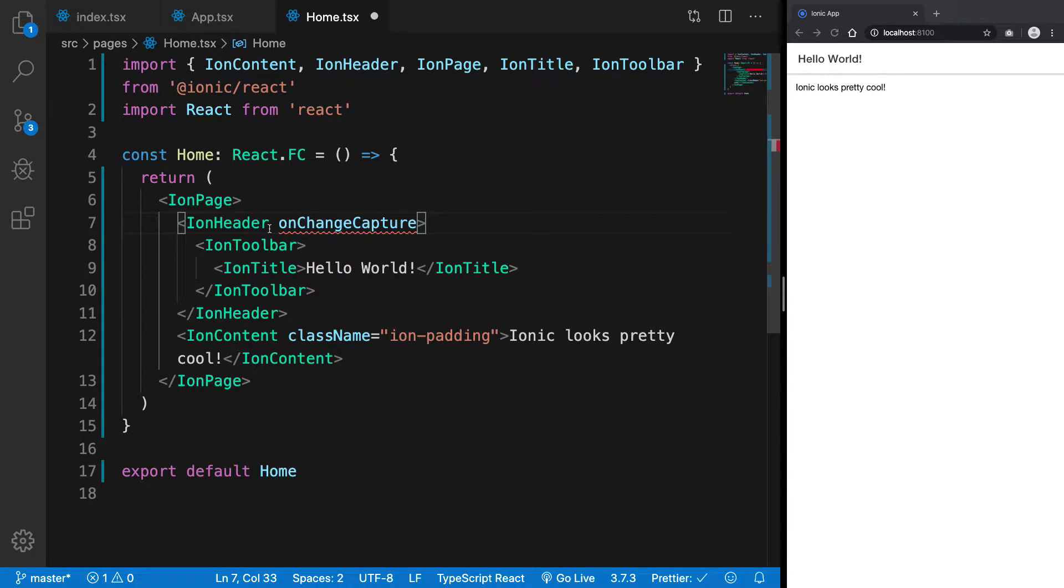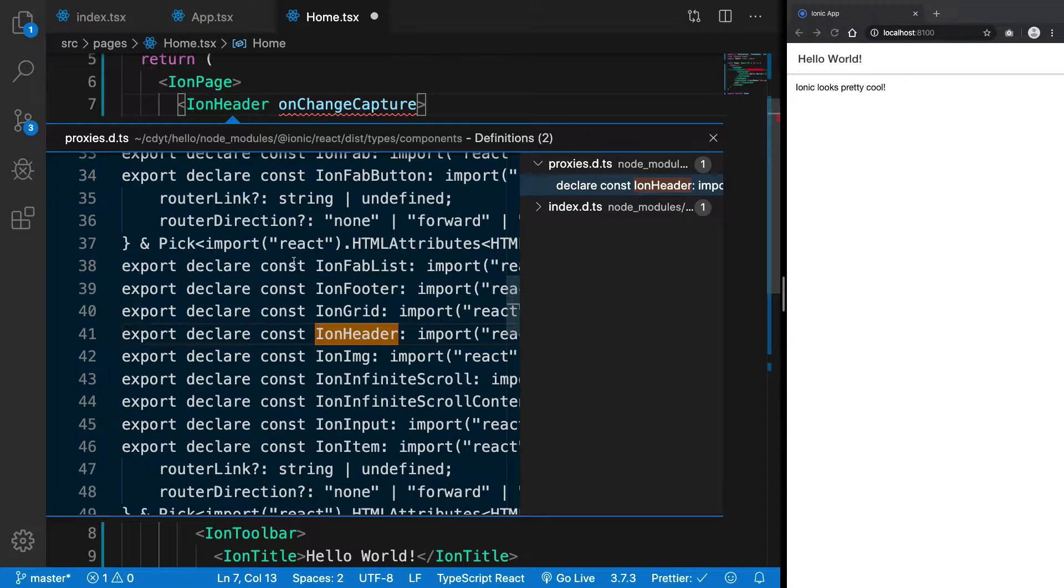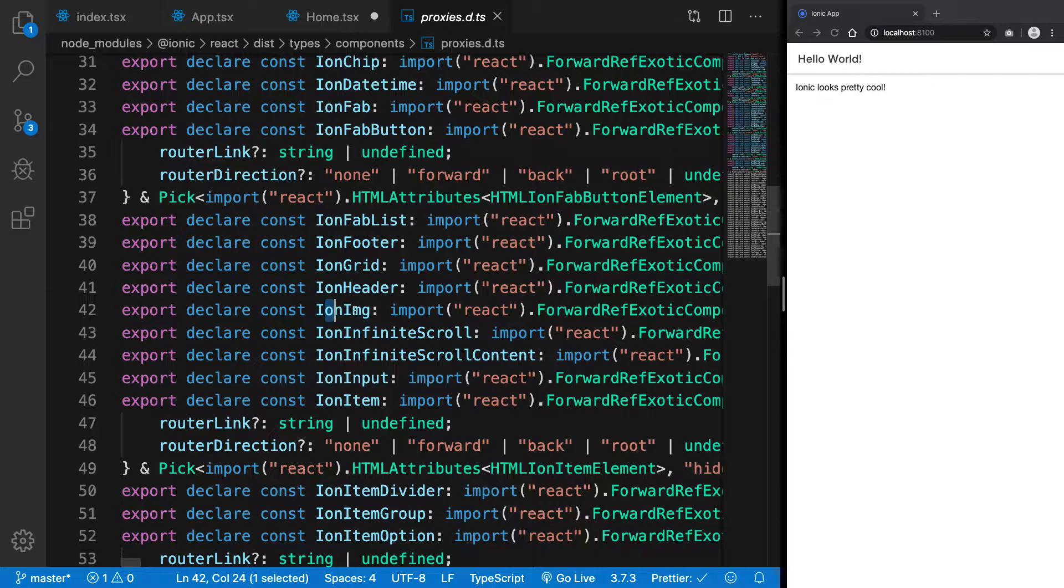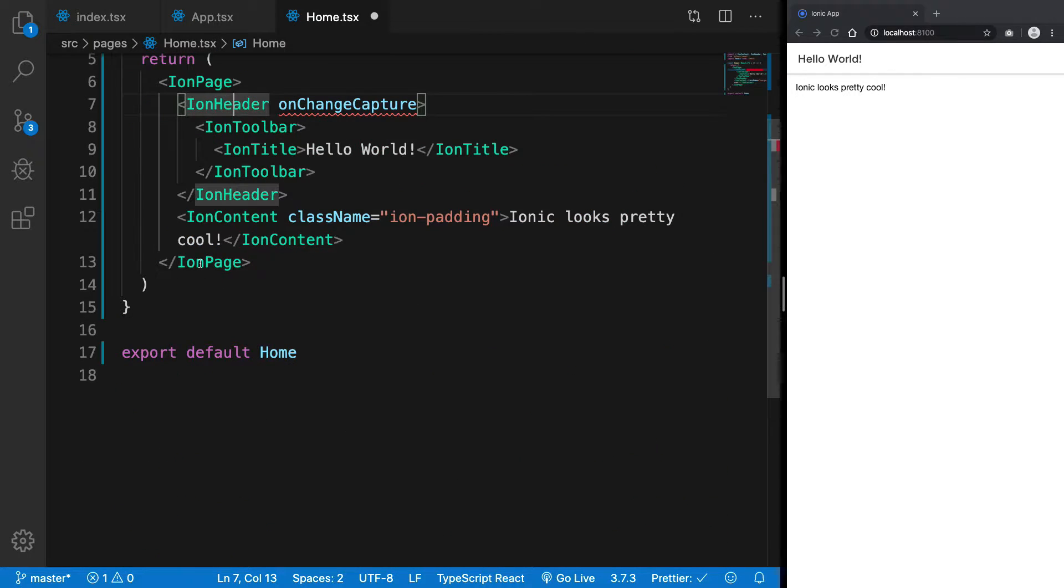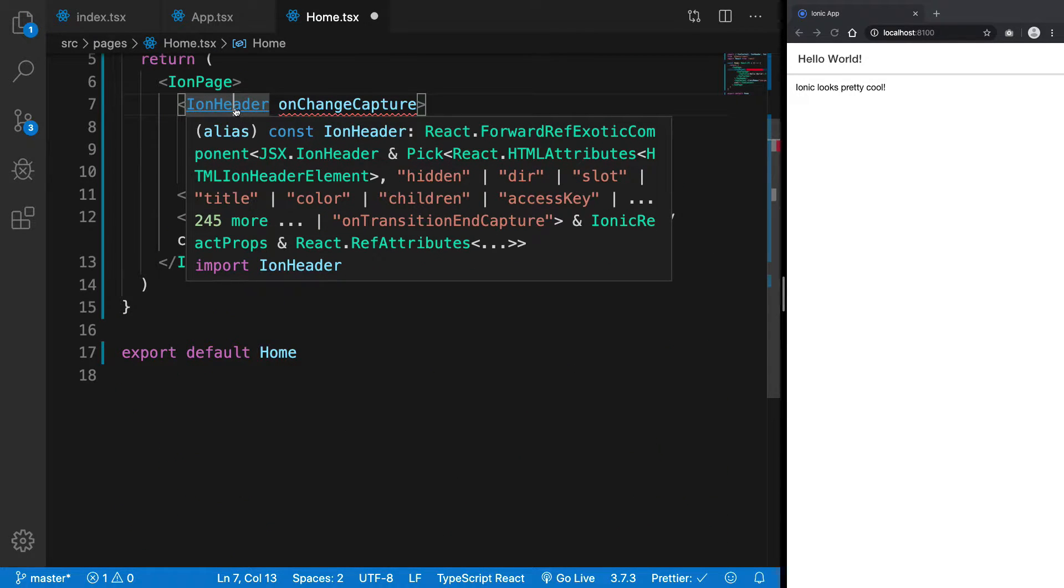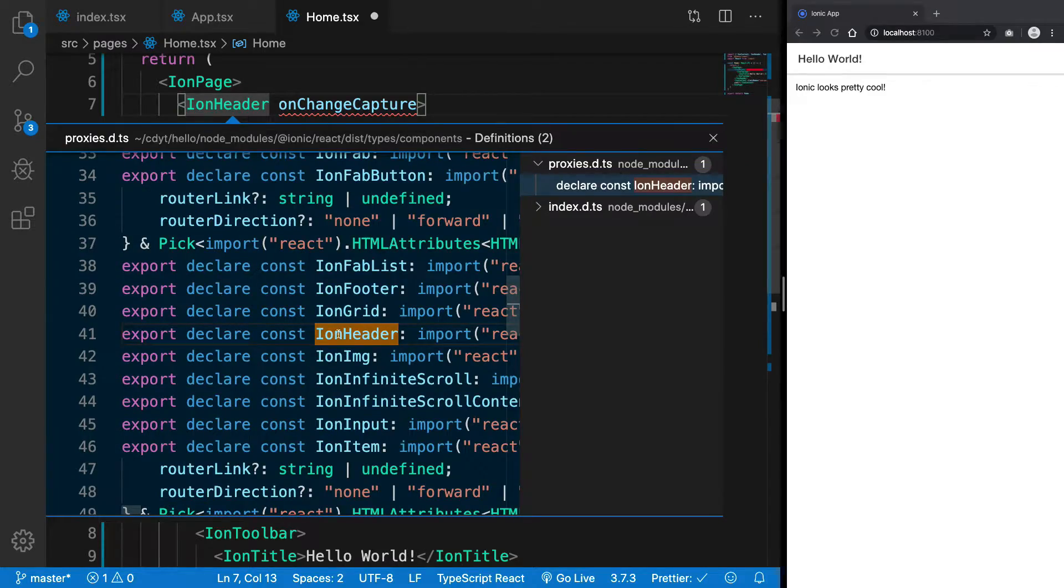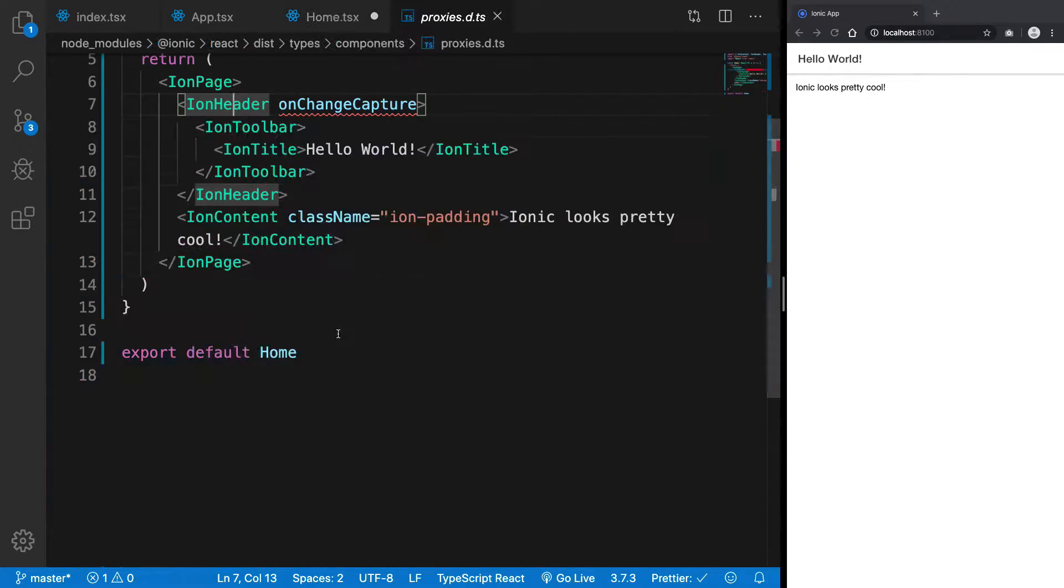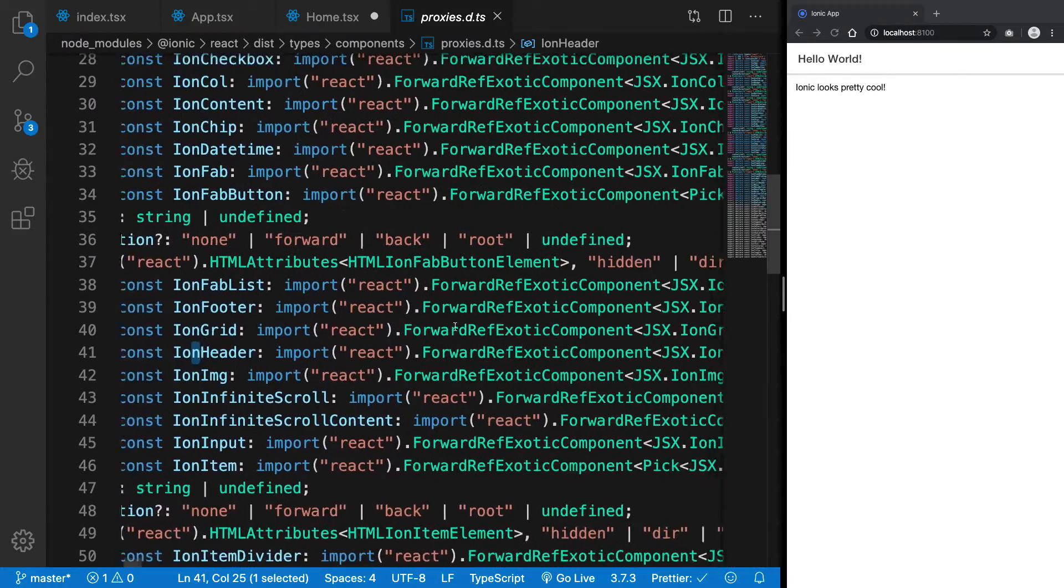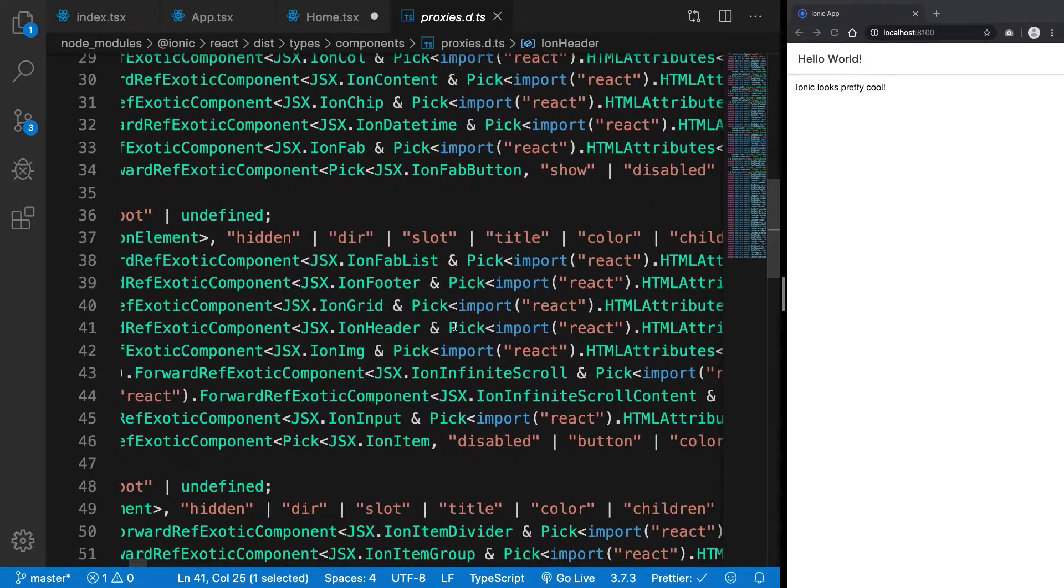Let's see where it's getting this from. Ion Header, you can see, has the definition right here which says...